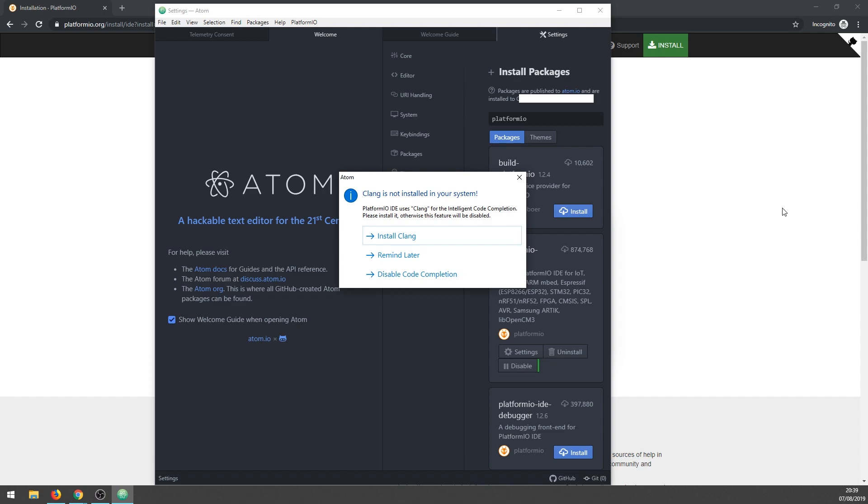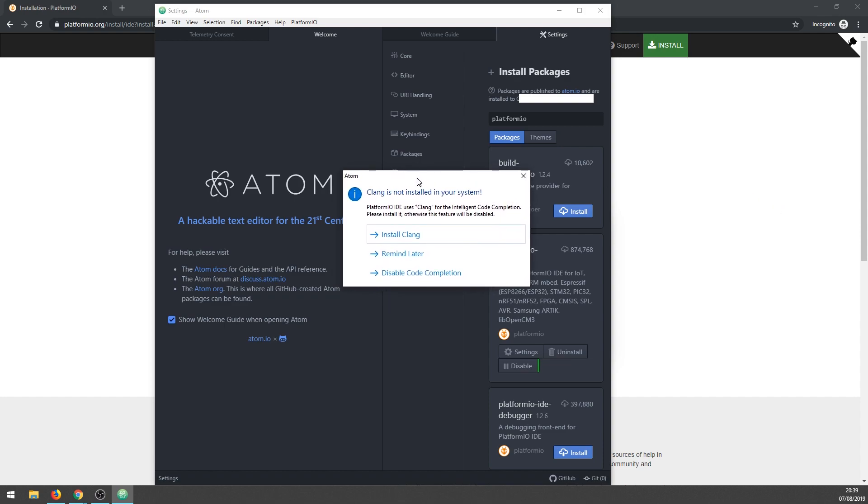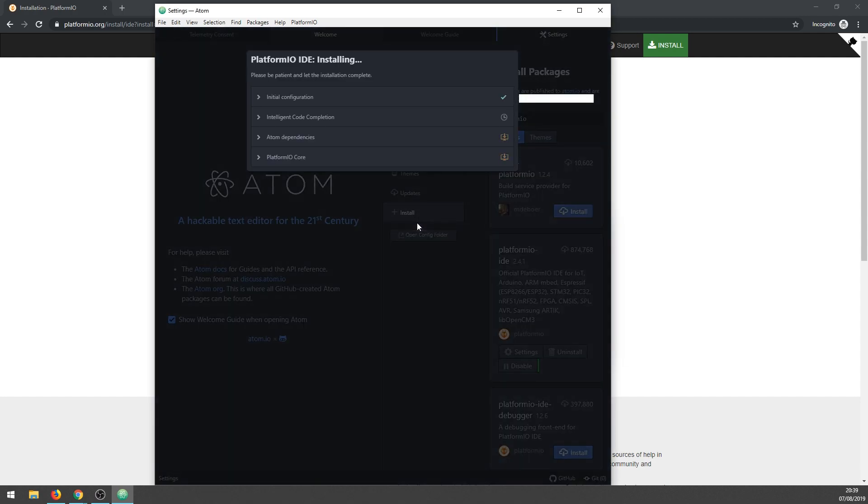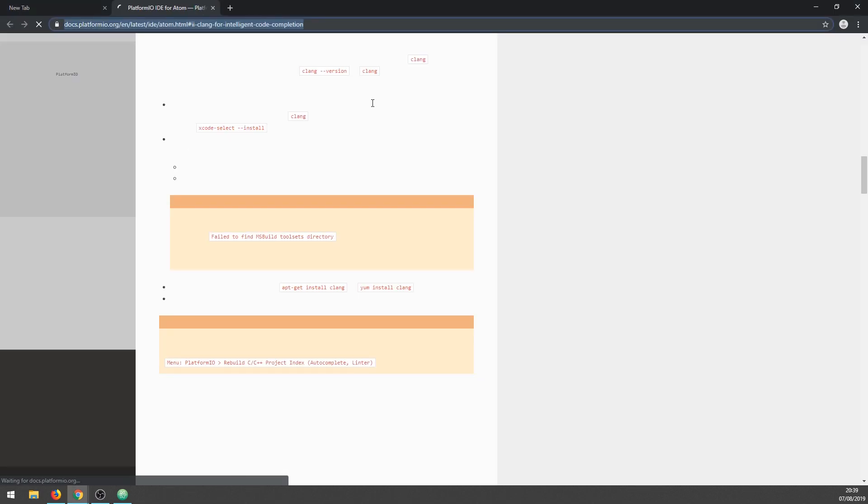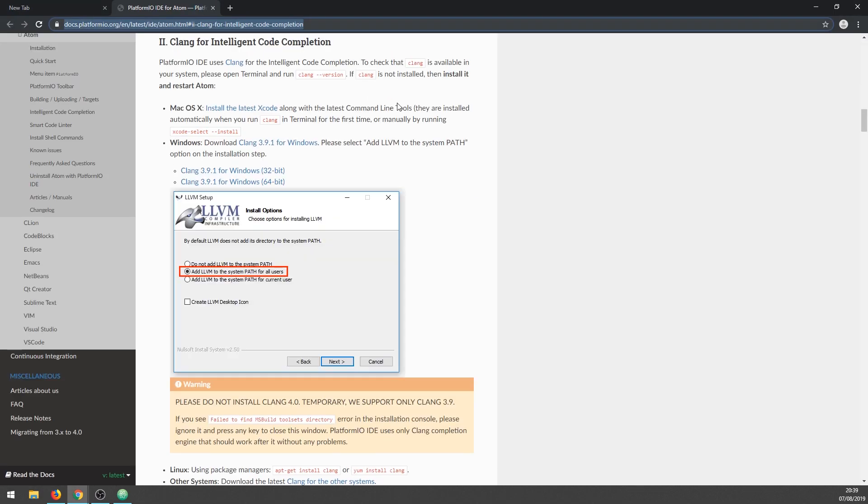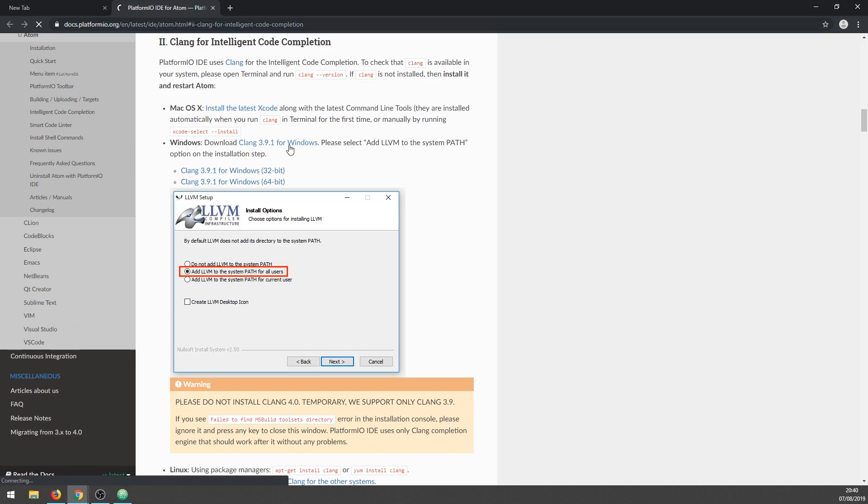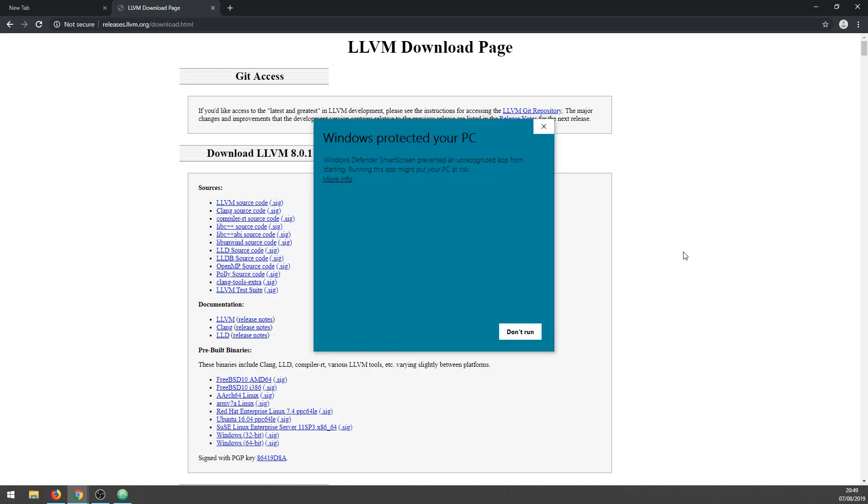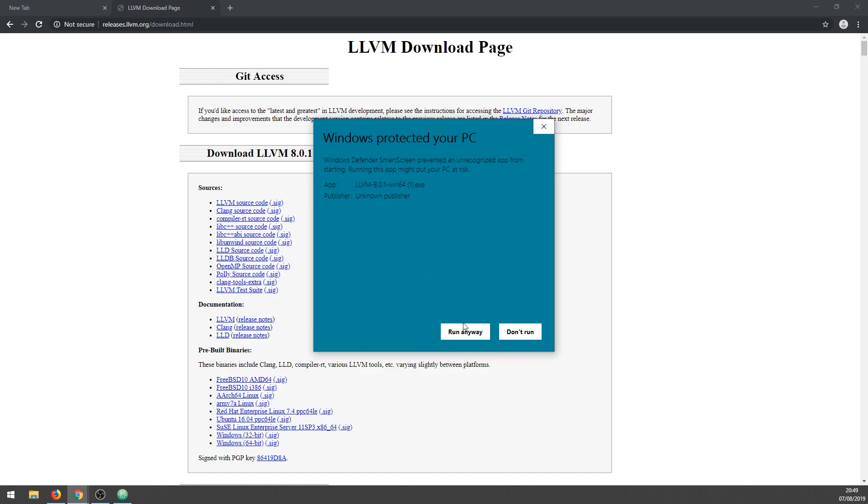Now Atom is telling us that if we want to use ICC we need to install Clang. As the name tells, ICC is used for automatic code completion and auto-correction of typos in coding. This is not necessary, but I'm planning to use PlatformIO IDE for future projects so I will install it. The IDE is installing and the Clang website popped out on screen. Let's download for Windows - mine is 64-bit.